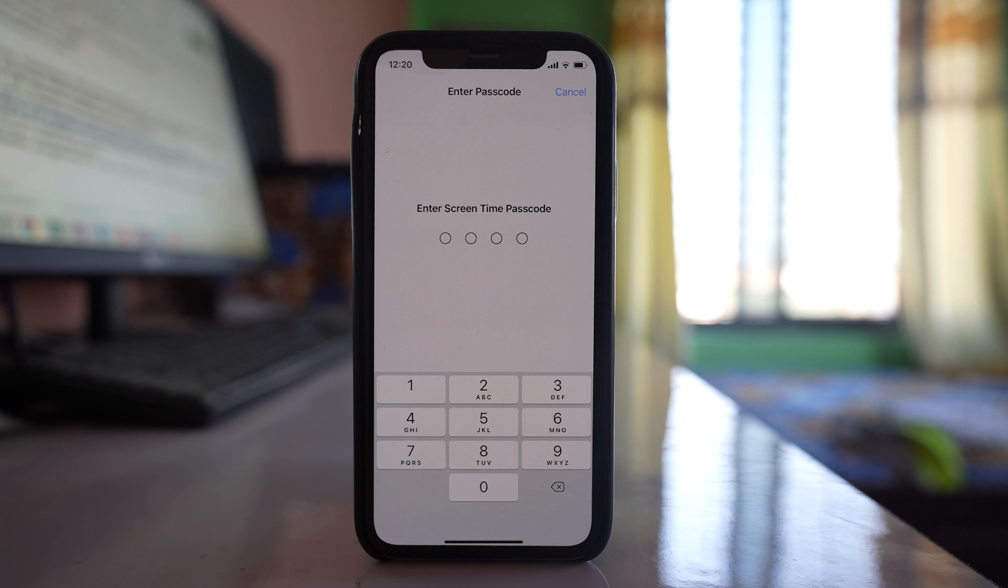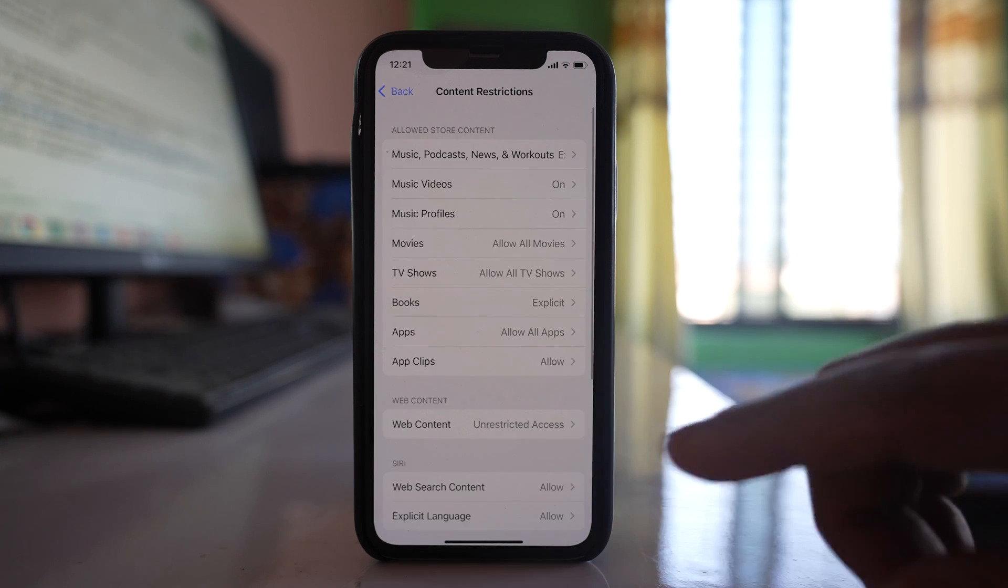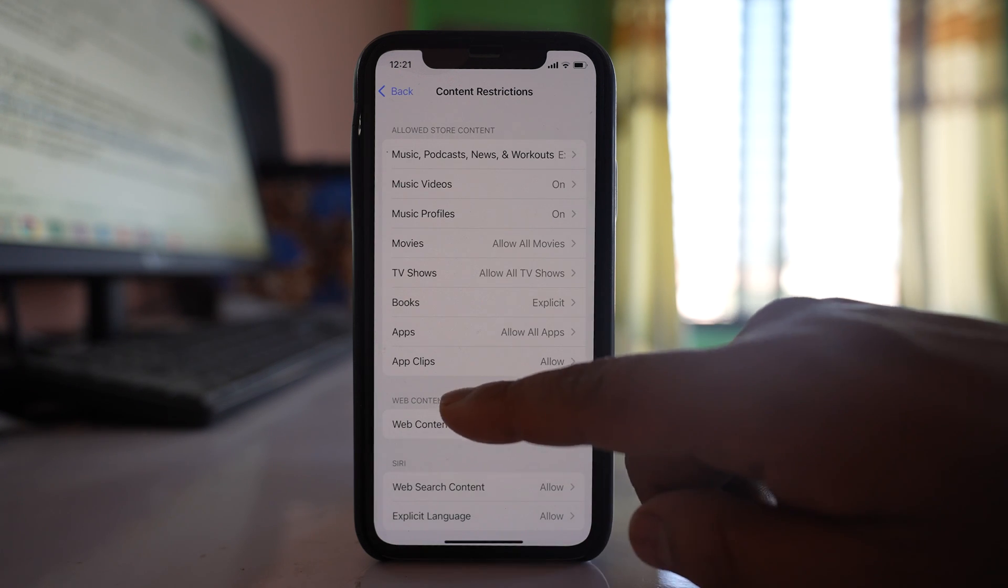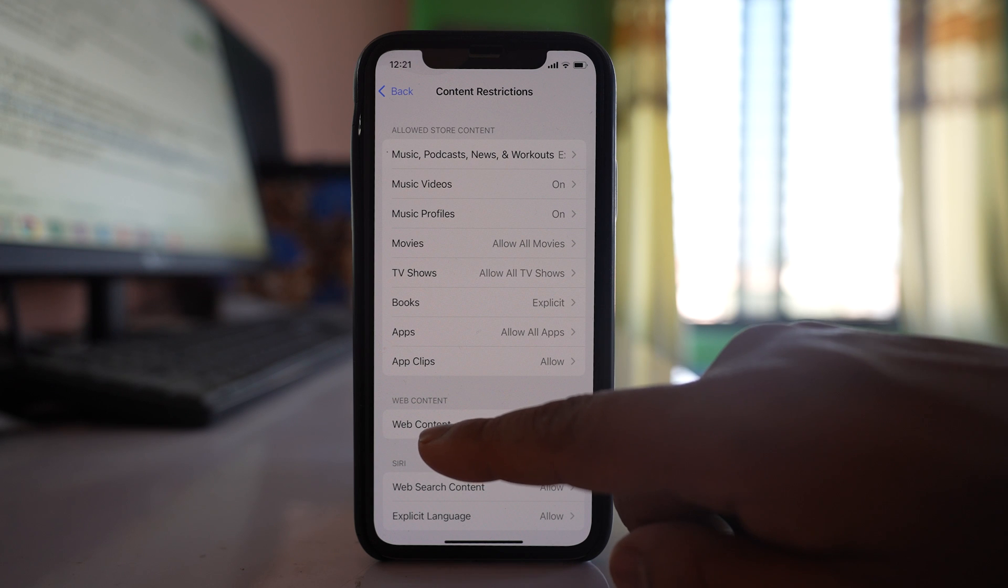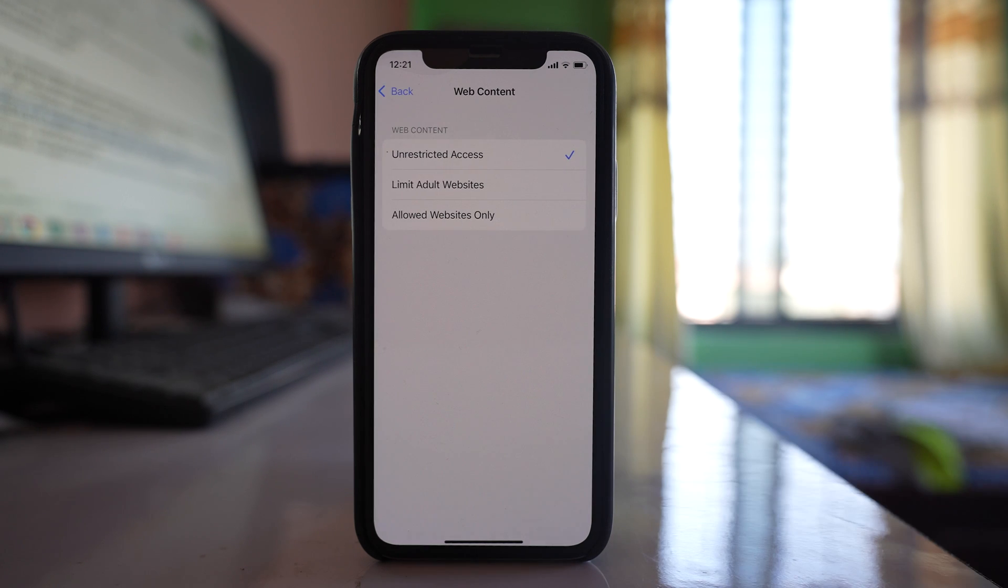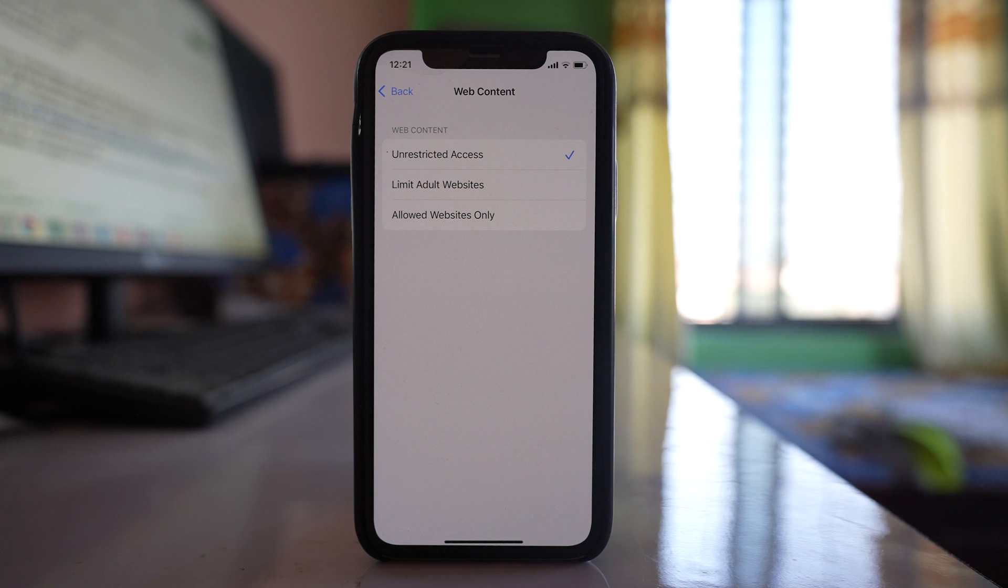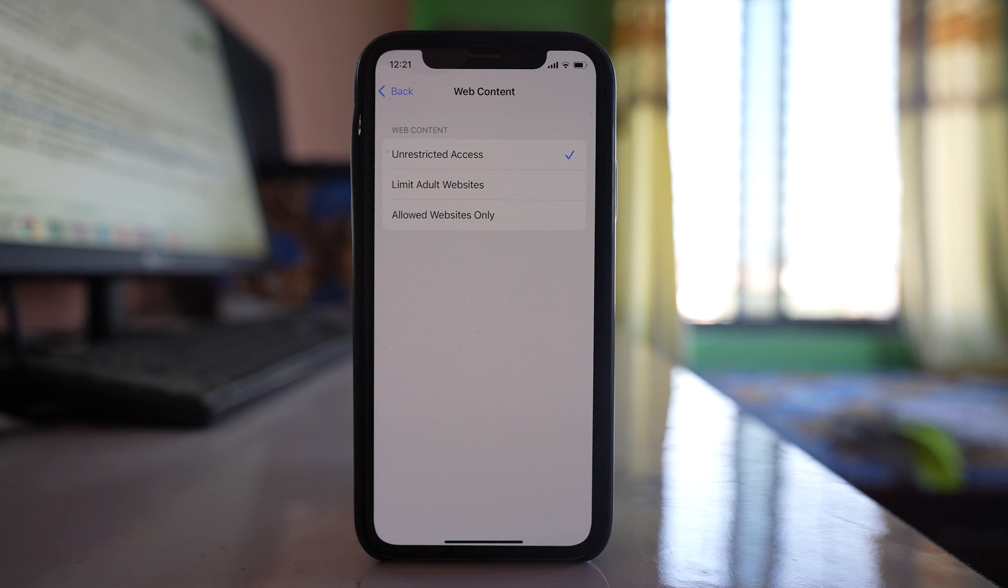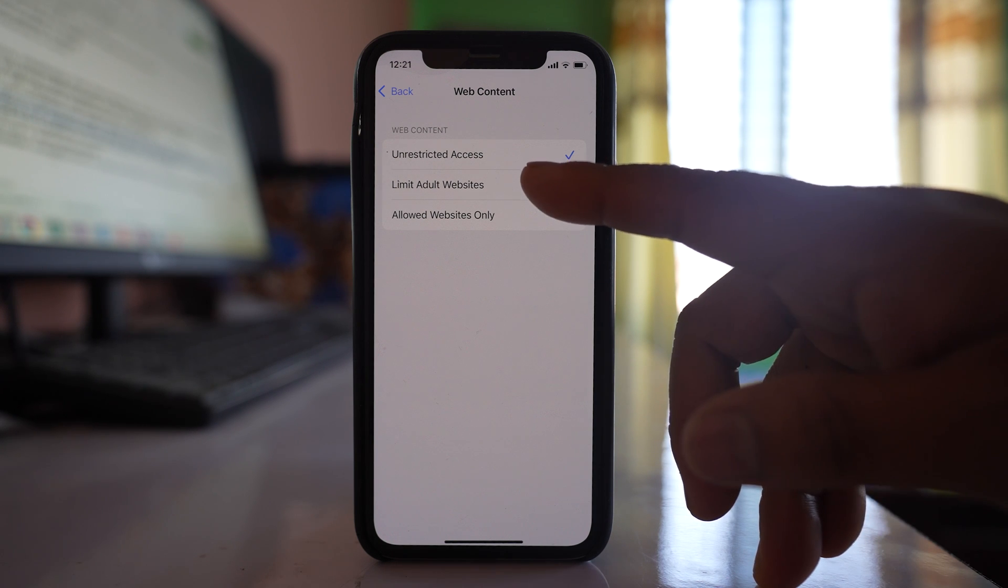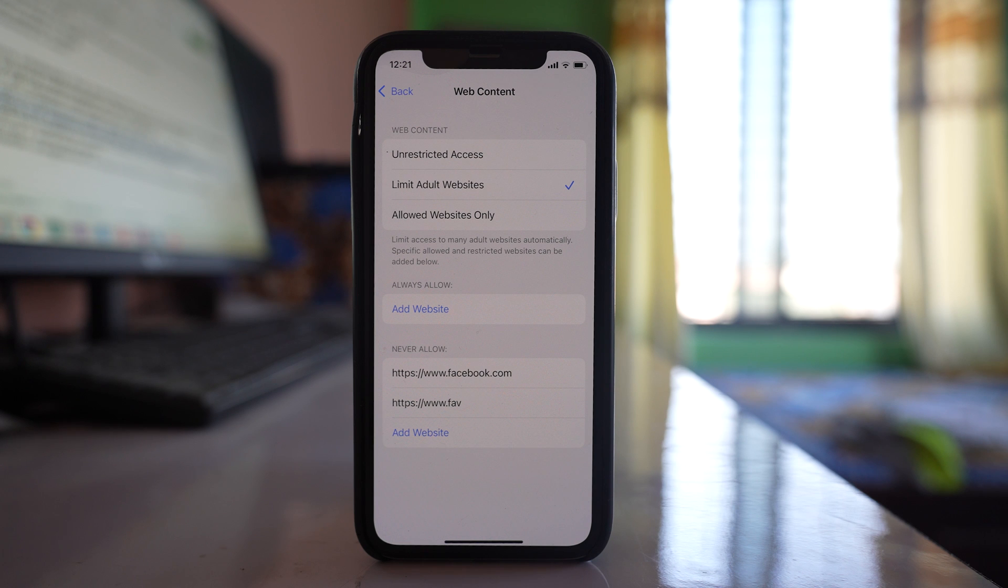If you have used Screen Time passcode, you have to enter it. You'll see an option here called Web Content, and you have to select it. If you select Unrestricted Access, you can open all websites. If you select Limit Adult Websites, those websites which are not suitable for children won't be opened.